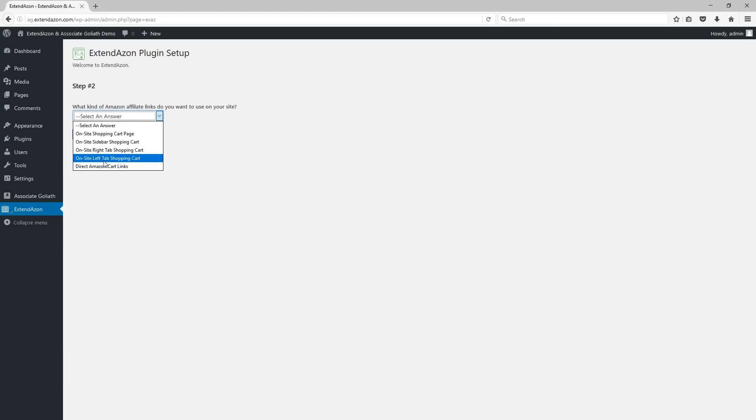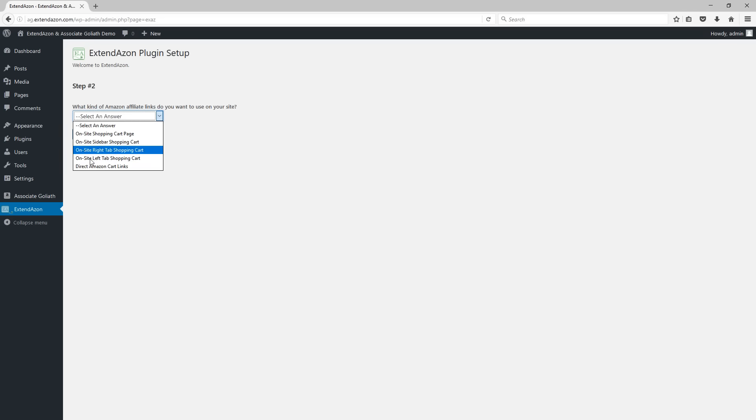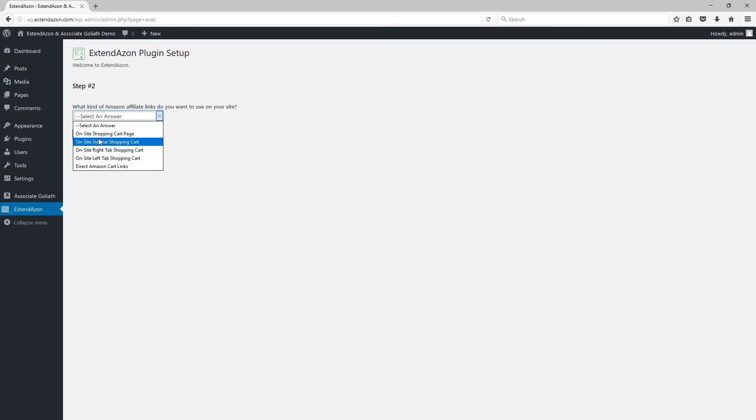Whereas with the shopping carts it's going to add the product to the shopping cart. So this will only let you check out that one item that a user is clicking on, but again it eliminates a step in the process. But if you want the actual shopping cart on your website, you're going to have to go for one of the top four options. So I'm just going to go ahead and choose one of these. I'll just go with the on-site shopping cart page to begin with and then I'm going to click on continue.